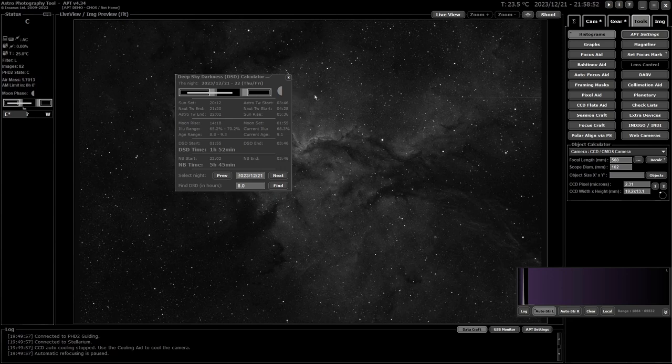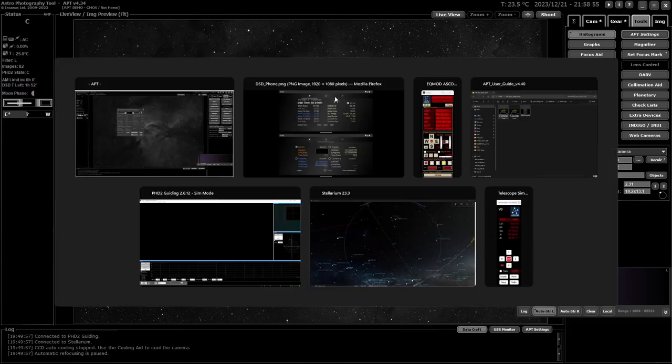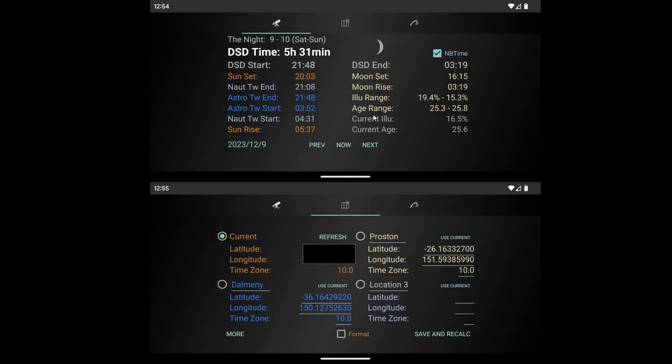So I'm just going to quickly flip over. I've got a couple of pictures I took from my phone, a couple of screenshots. And this is it here in my Android phone. So the first screen, that up the top here, that's what you open up with. I've got the narrowband checked, so the actual time here is the darkness time for narrowband. If you uncheck that, you'll actually get the deep sky darkness time.